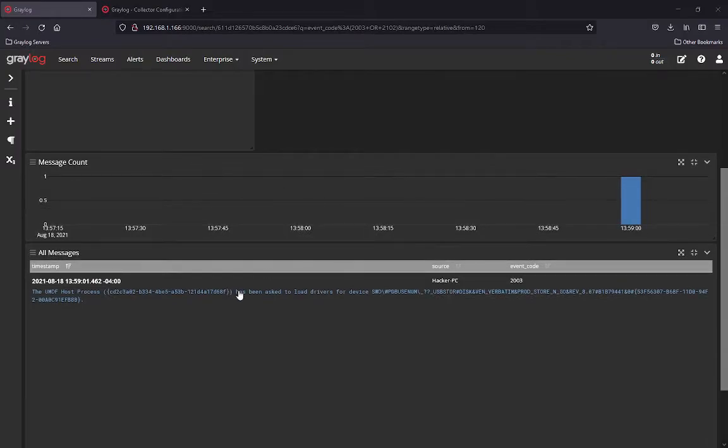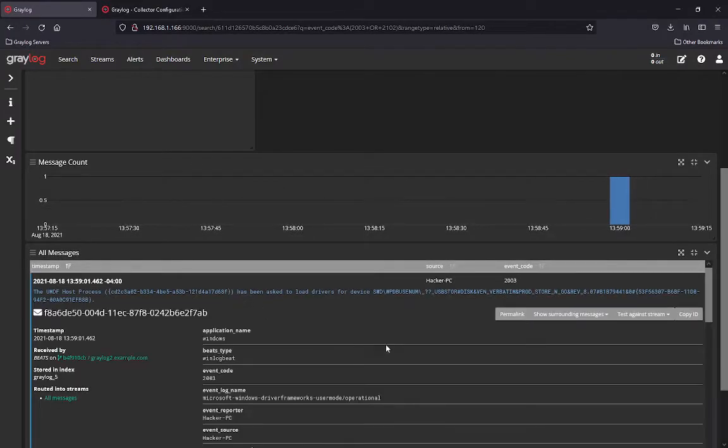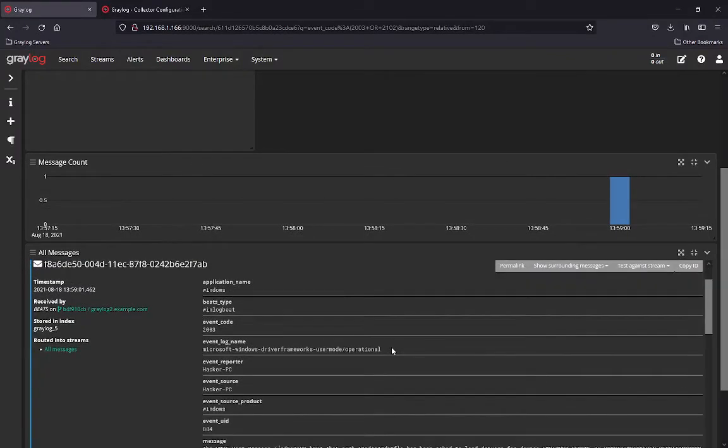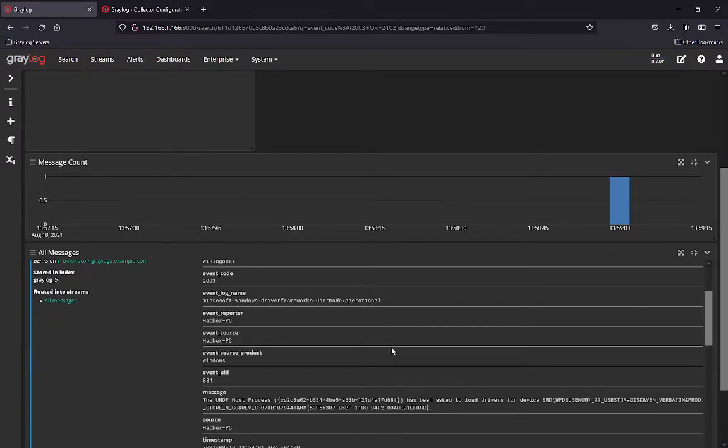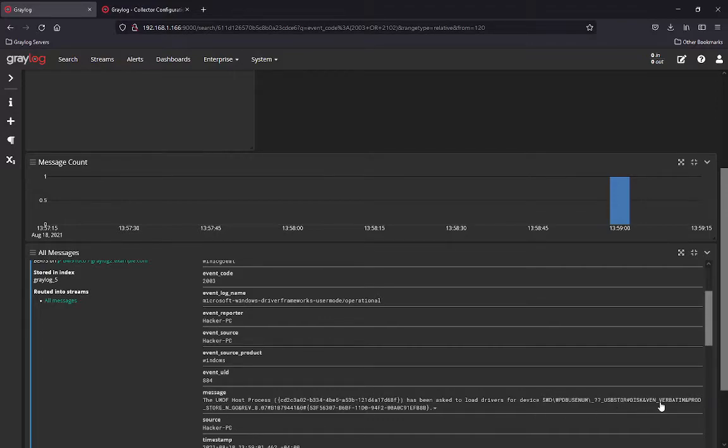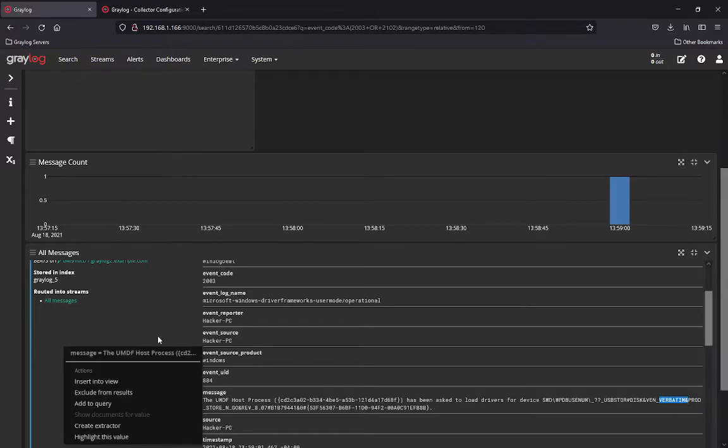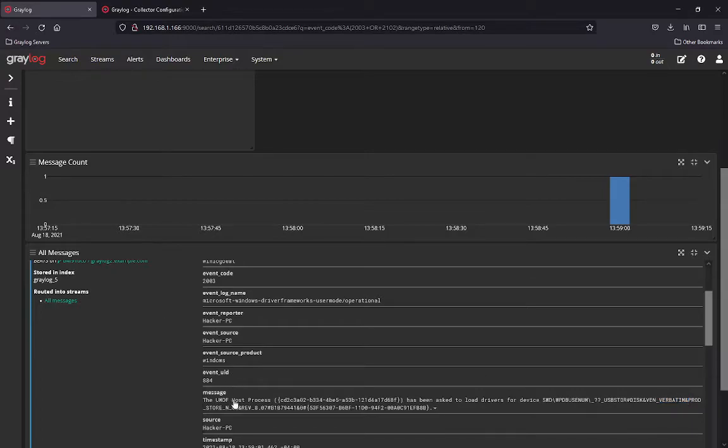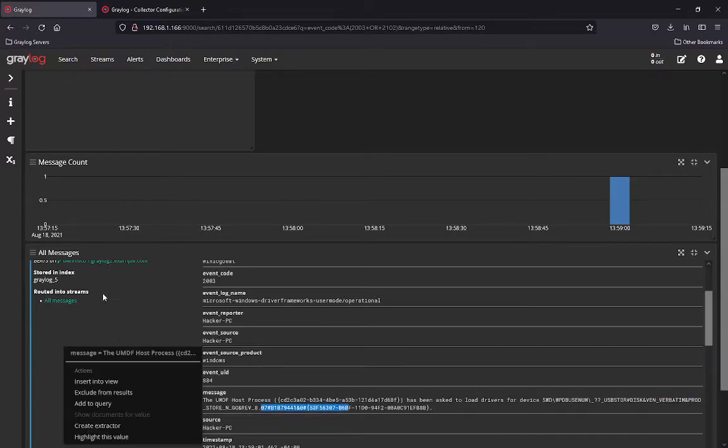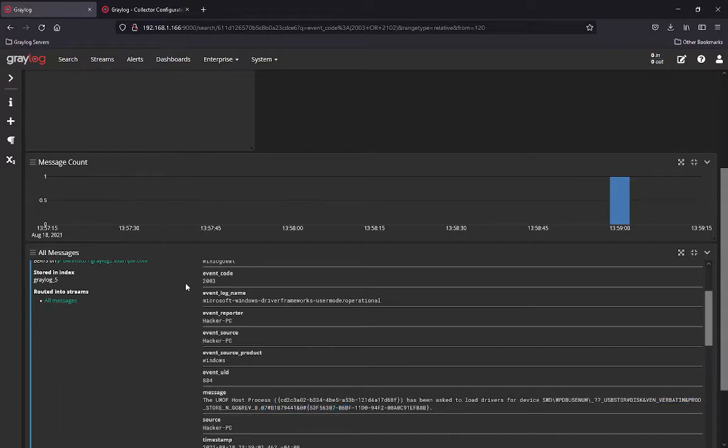If you scroll down here to the bottom, this is the initial message that comes in when you've mounted a USB stick. In this case, if you go to the message, you're going to see where the USB store disk device was a Verbatim product, a Store and Go product. So you do get the actual name of the product and you get the serial number information of the product.